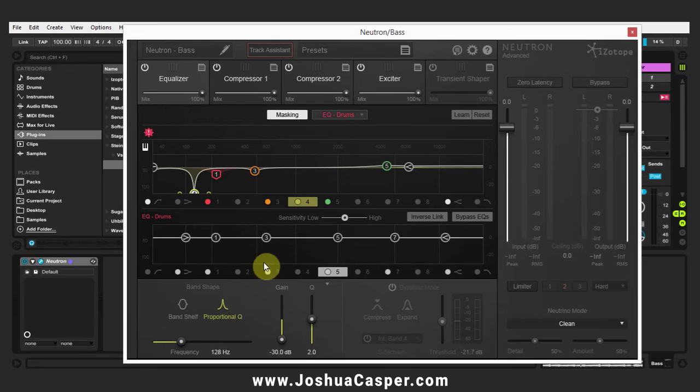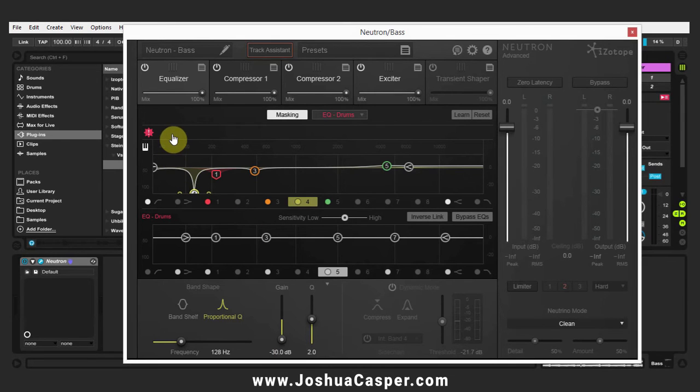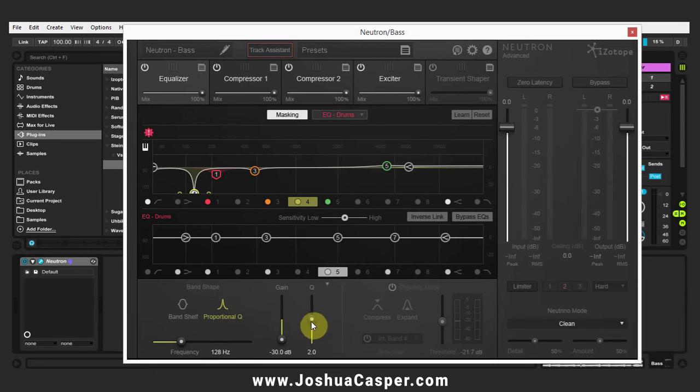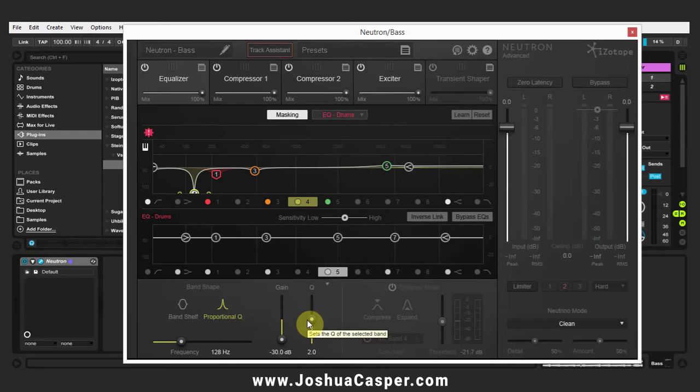And that way I know that my EQ node is in the right spot. So I'm going to adjust my frequency. I'm going to leave the gain at negative 30 for now, and I'm going to adjust the Q just so I can get rid of some of that frequency mess that is being shown by the masking feature.